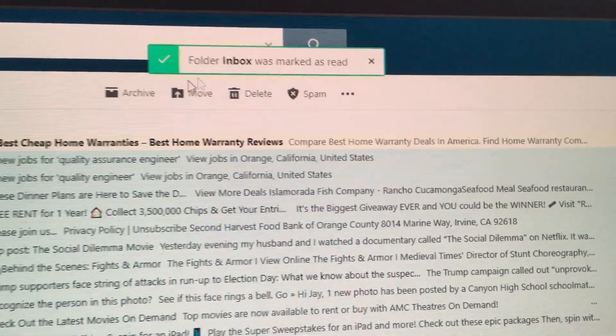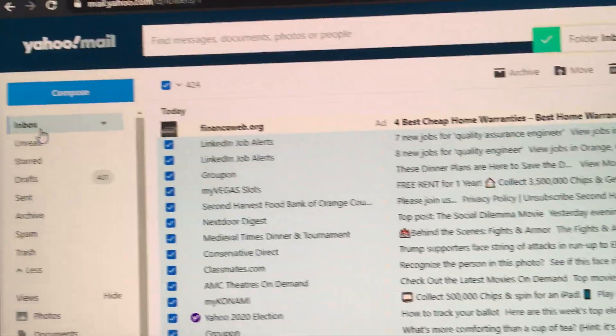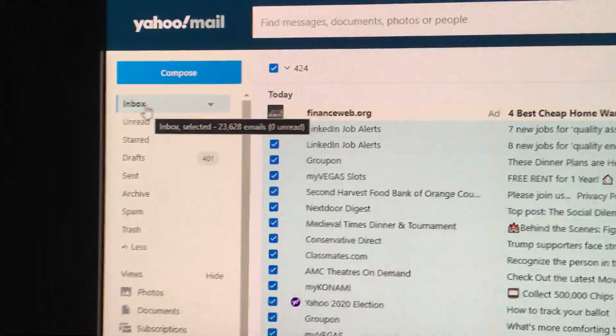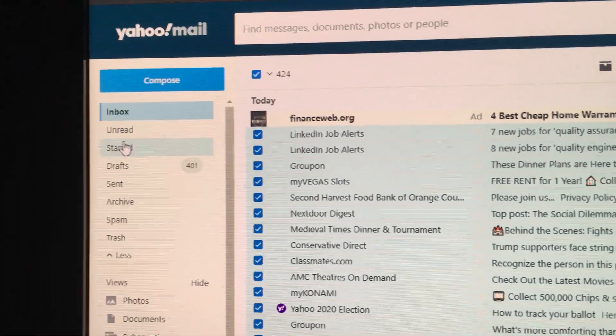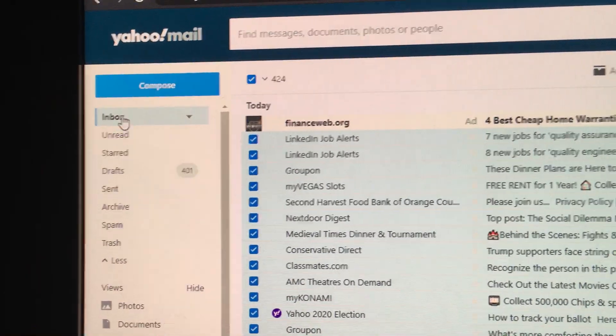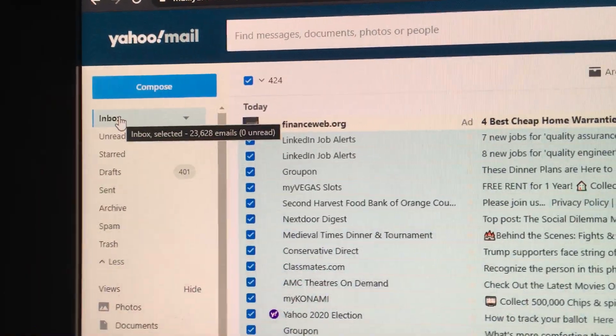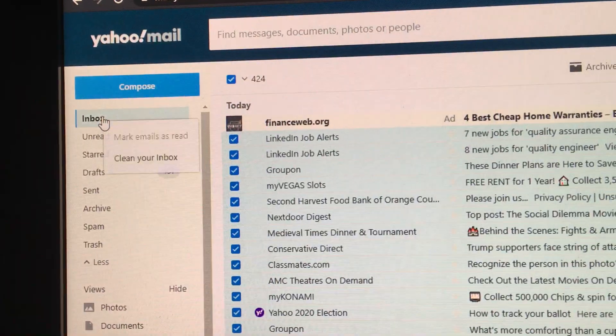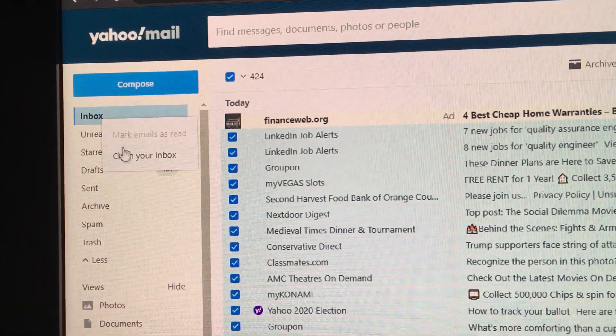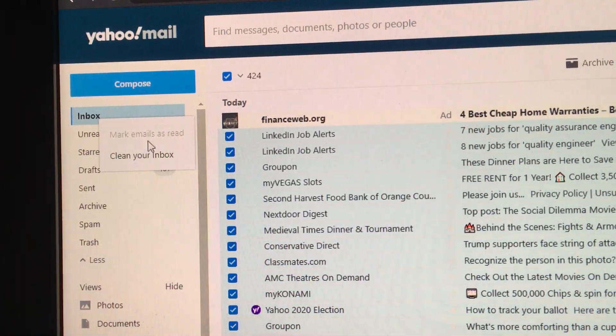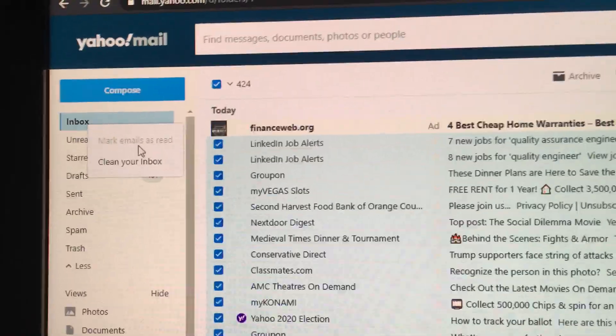Just on the left navigation, hover over the folder you want to mark as read, right mouse click, and then mark emails as read.